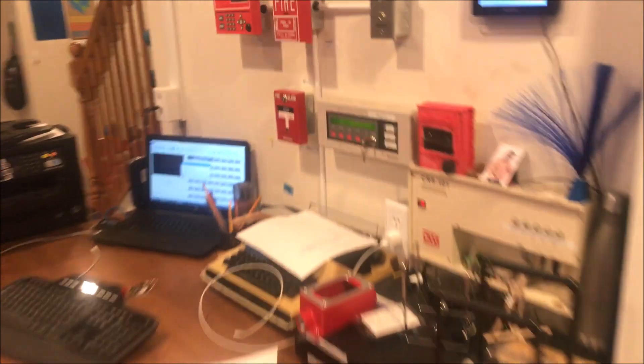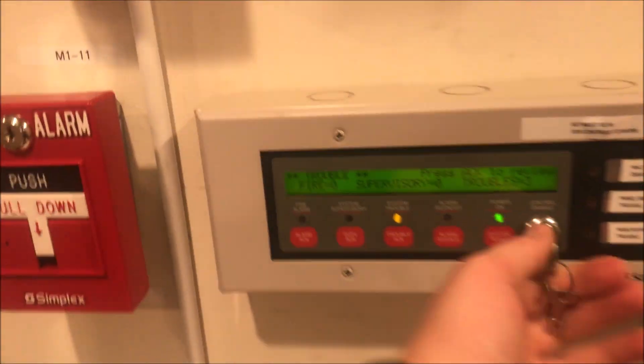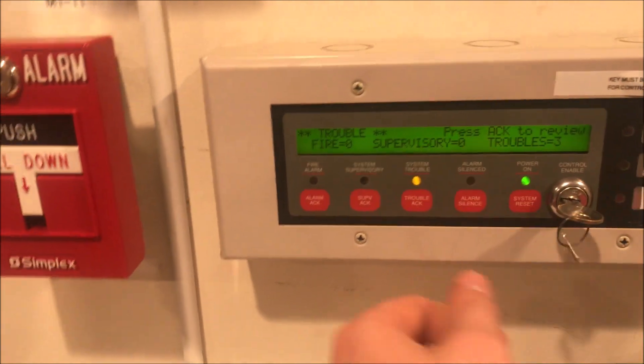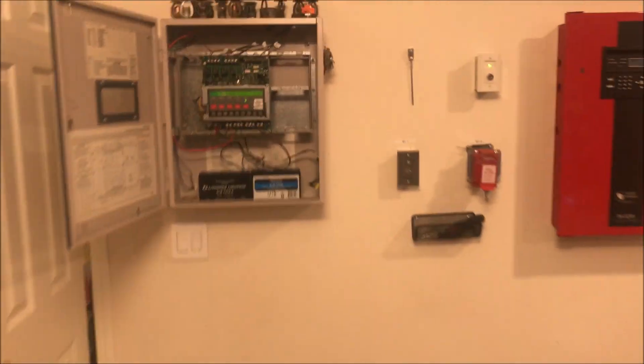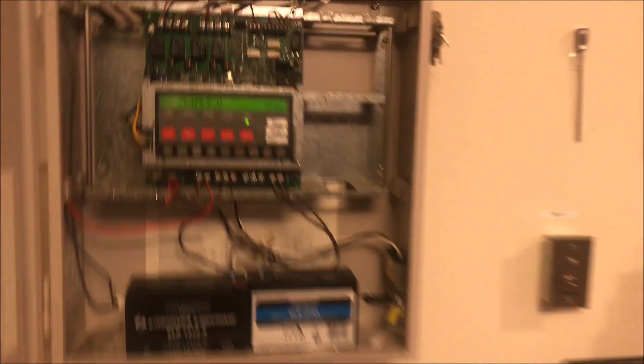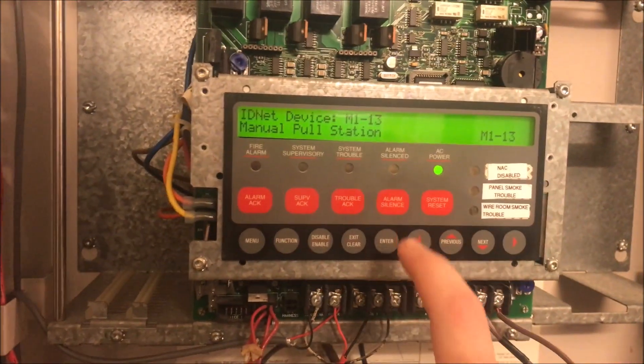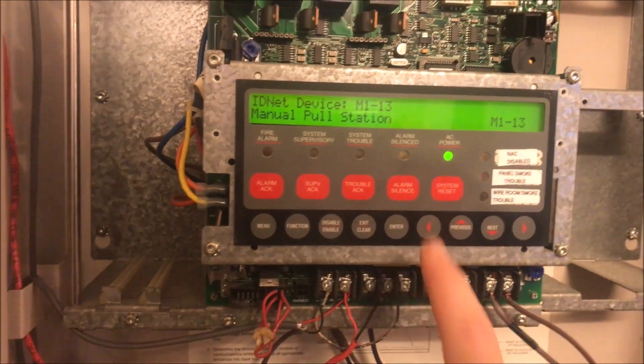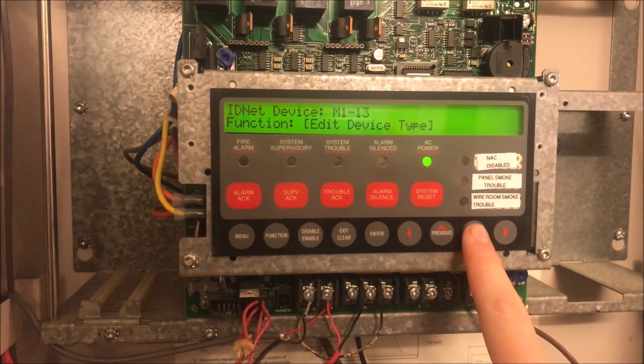We are then going to edit our ID net point and go to the very last point, which is m113. We're also going to silence the enunciator because that gets annoying really quickly. I'll enable control and acknowledge.